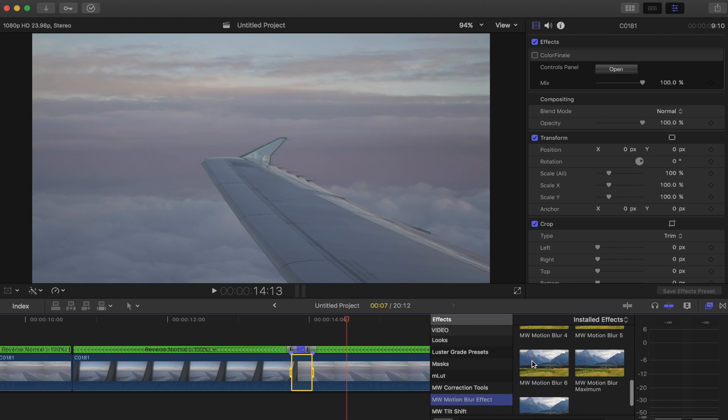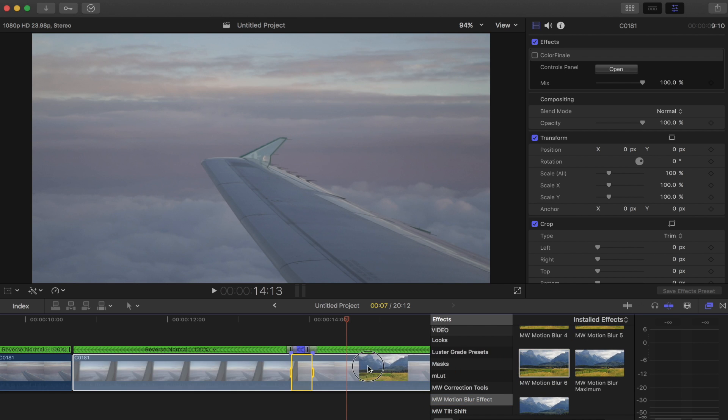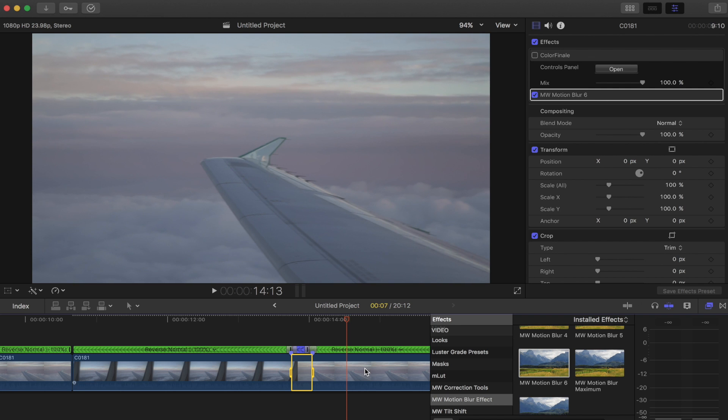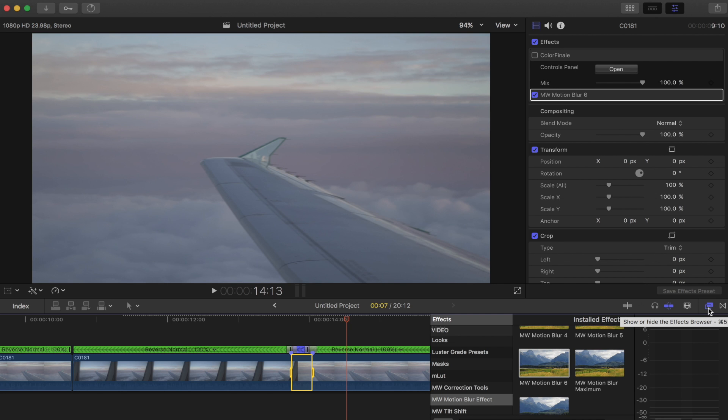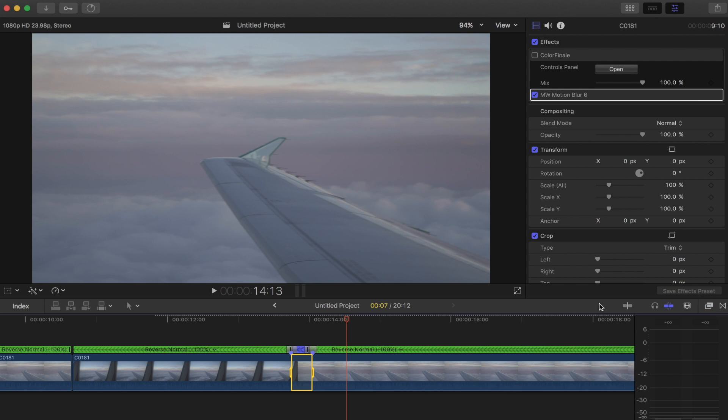So if you drag that up over your entire clip it's gonna render through and this is really gonna add that natural motion blur that we're looking for. So we'll let this render through and then I'll show you guys what it looks like.